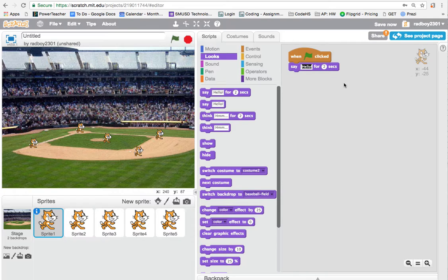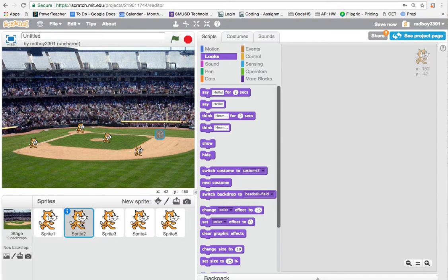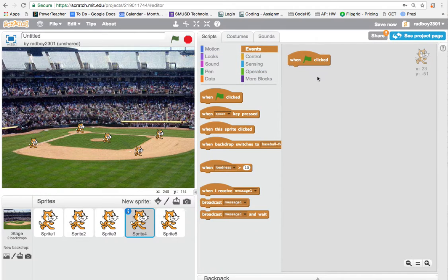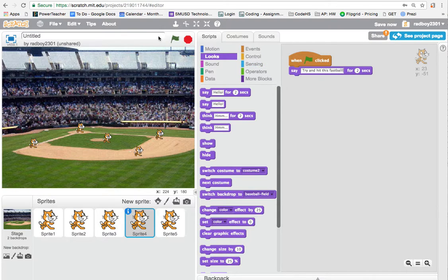I don't want the cat to say hello — I want him to say 'I'm going to hit this ball out of the stadium.' Now I want the pitcher to respond. The pitcher is very proud, so he'll respond aggressively. I'll grab a new 'when green flag clicked' block for the pitcher sprite and have him say 'try and hit this fastball.'